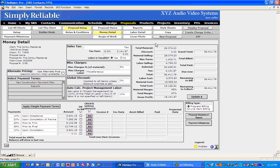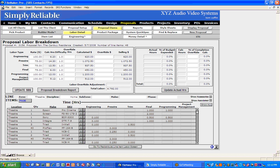The next thing I want to check is the labor detail to make sure the labor numbers look good. Coming into the labor, we look and there's 6 hours of engineering, 14 hours of pre-wire, 12 of trim, 6 of final, 12 for programming, and then 5 for project management. Maybe that's okay. But there may be an area — for instance, maybe the speakers going in the living room are going into a faux-painted wall and it's going to take extra time.